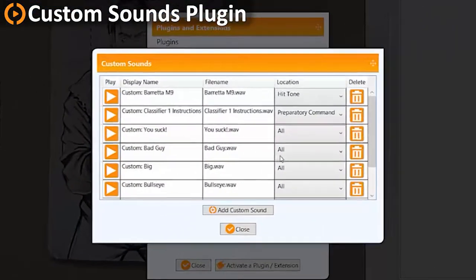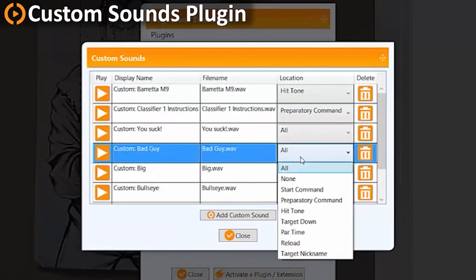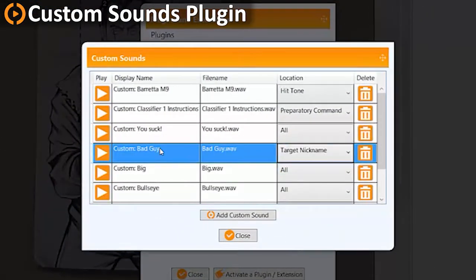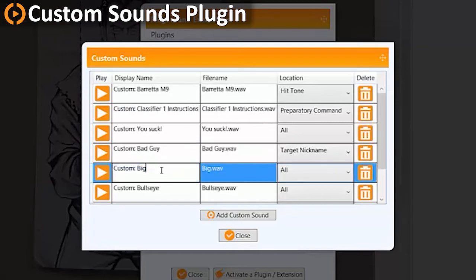You can load multiple files for anything from custom range commands for a specific course of fire, to just a particular sound that you prefer.